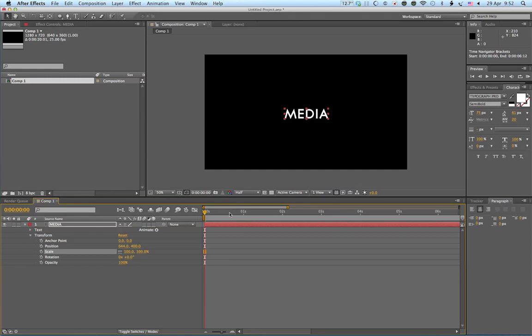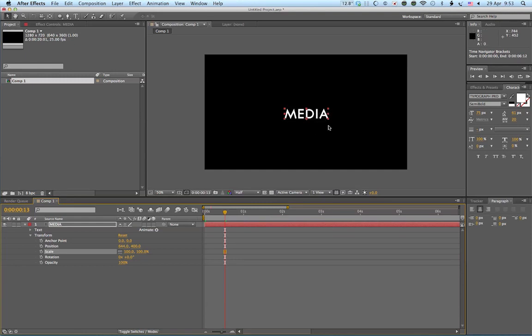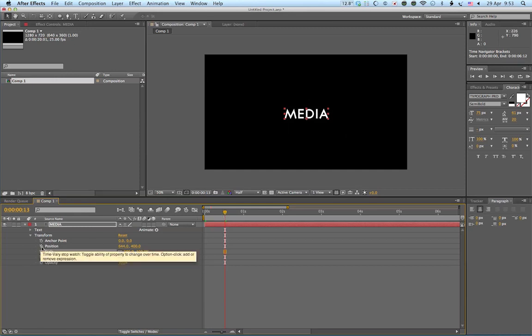Now the way that I deal with animation is that I'll go along to the point where I want the audience to see the layer. So I want them to see it there. So at half a second, I'll click on position.